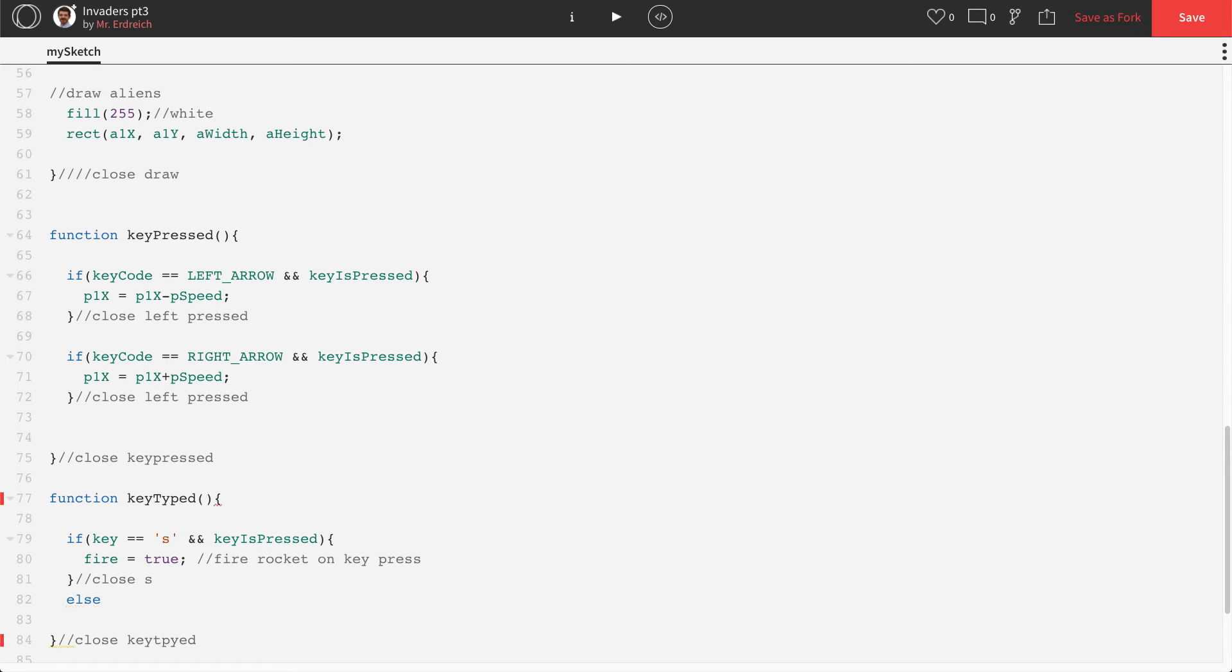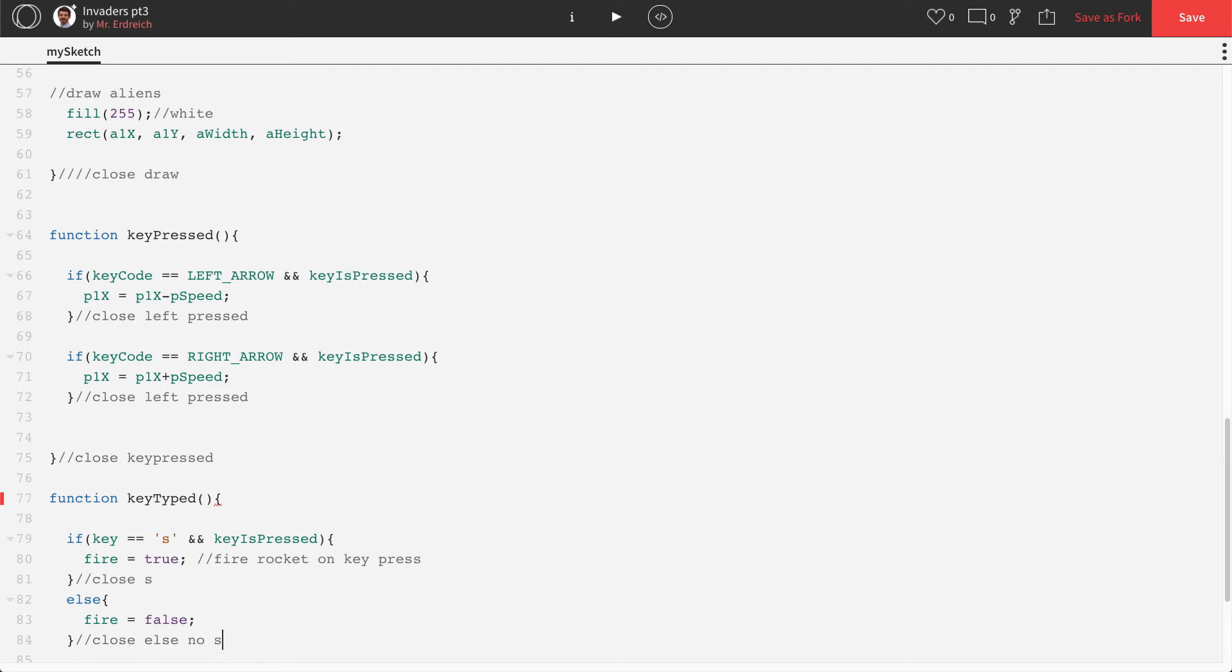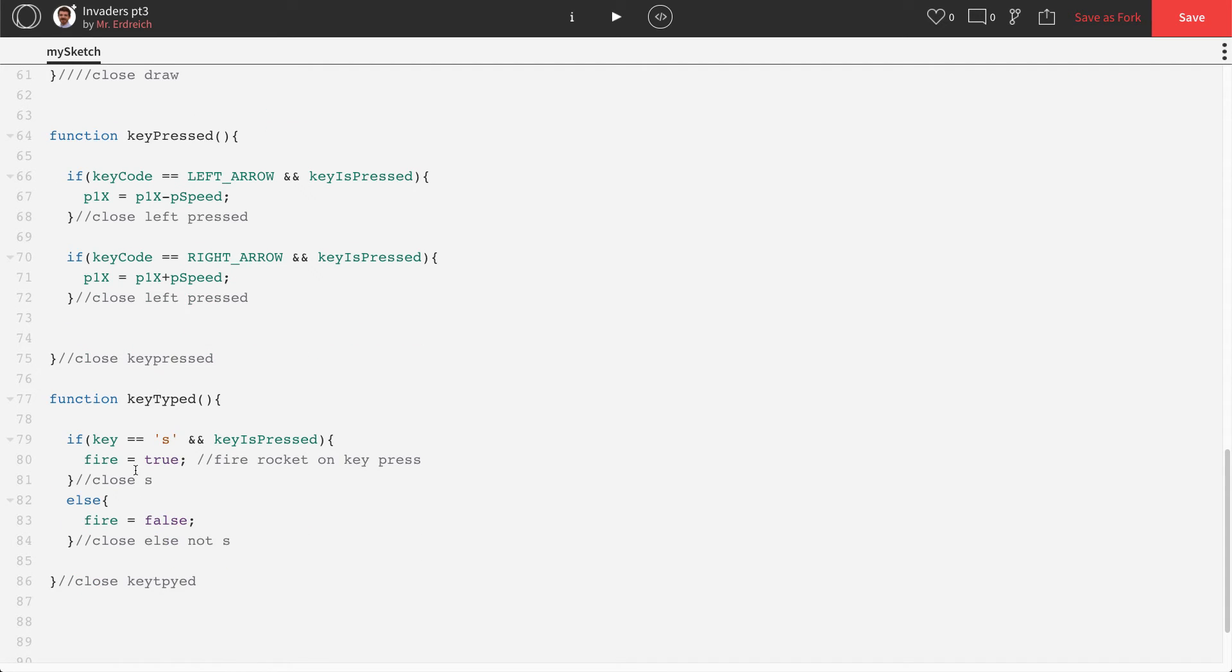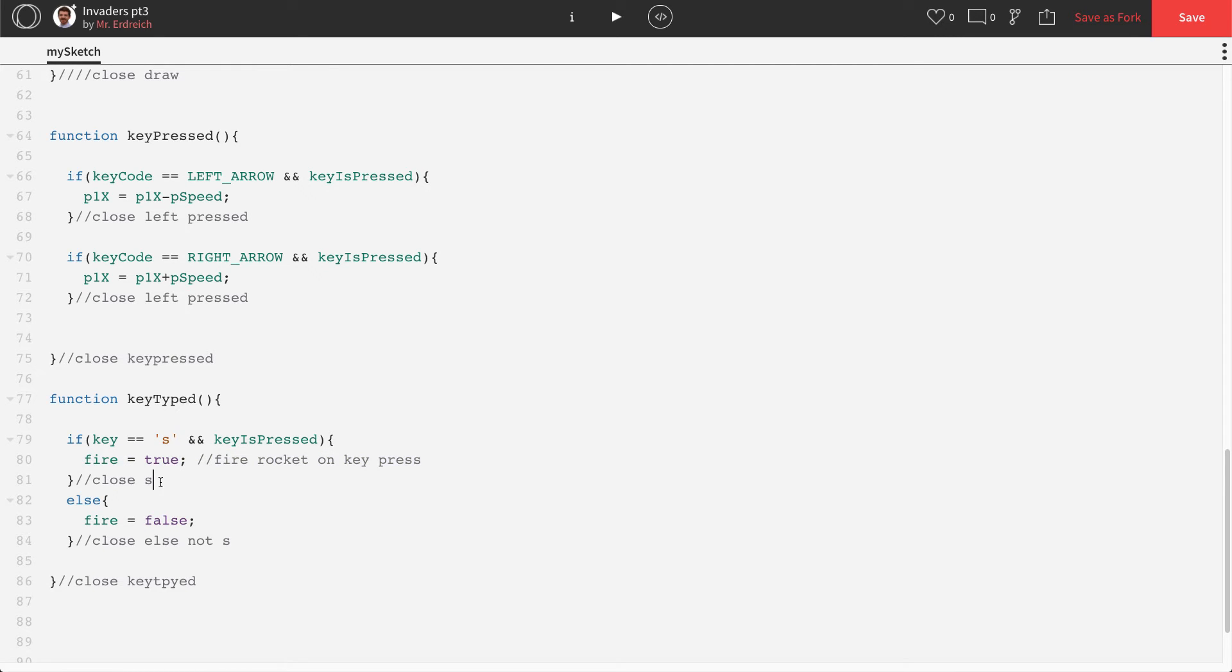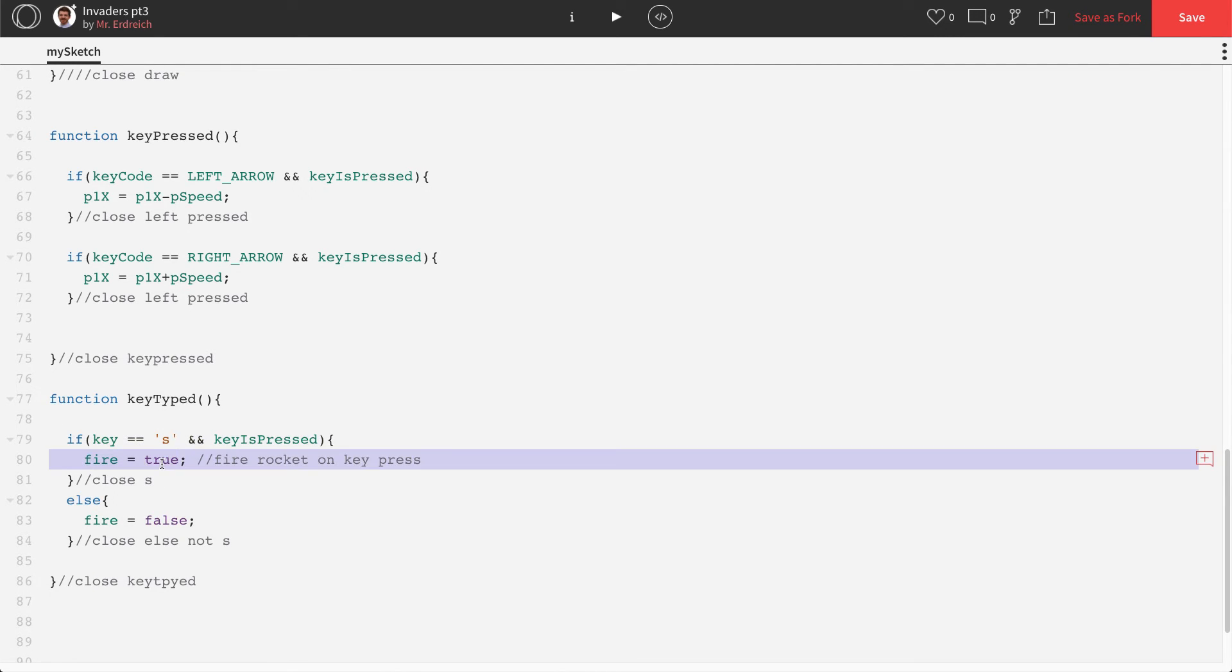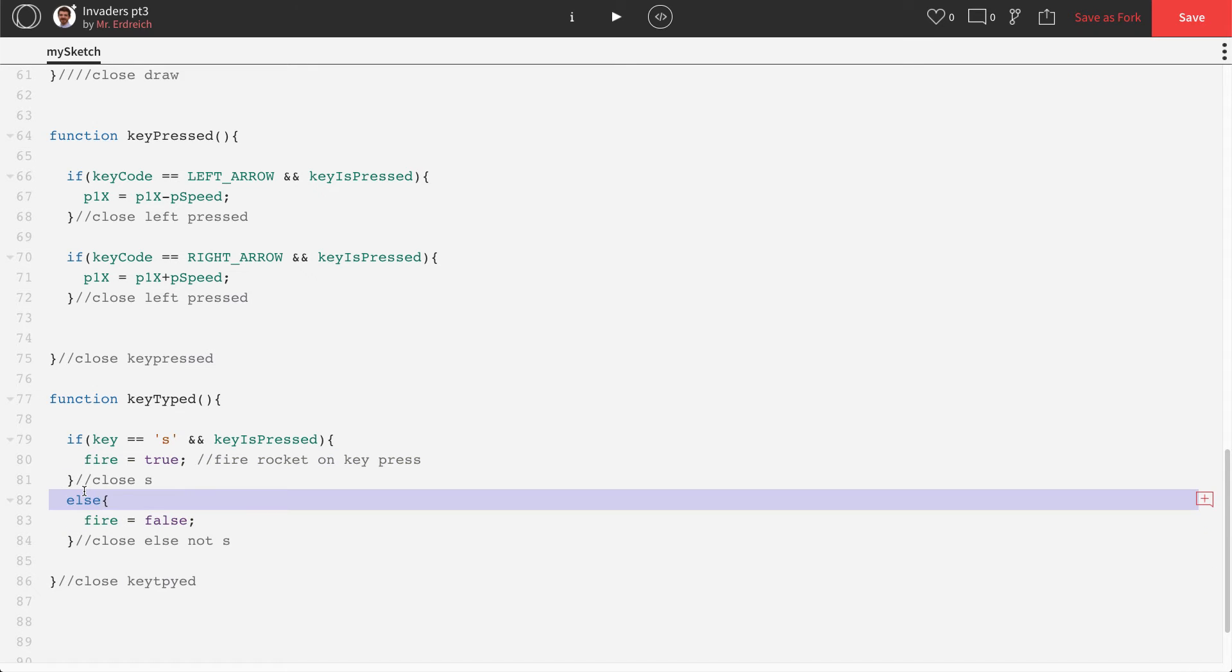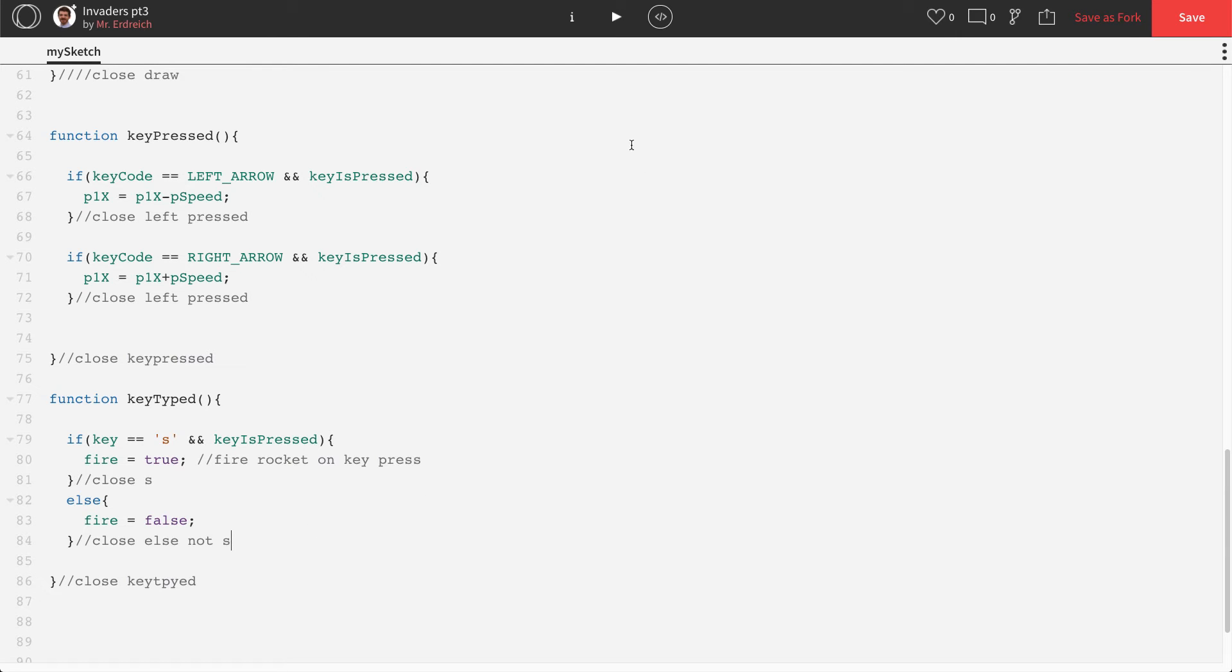An else statement is what happens when something isn't true. So when we're not firing the S key, fire equals false. It's important that we set fire back to being false or else the rocket's going to be firing forever. So when S is pressed, fire is true. When S isn't pressed or else, fire is false.